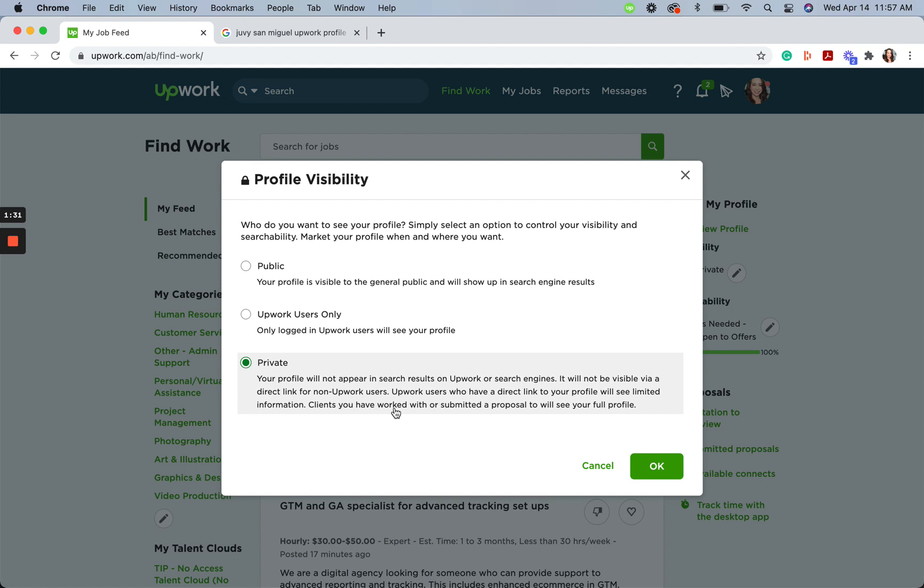People who are not logged into Upwork will not be able to access your profile via a direct link. People who are logged into Upwork and have access to your direct profile link will only be able to see your first name, your last initial, title, photo, rate, city, and country.